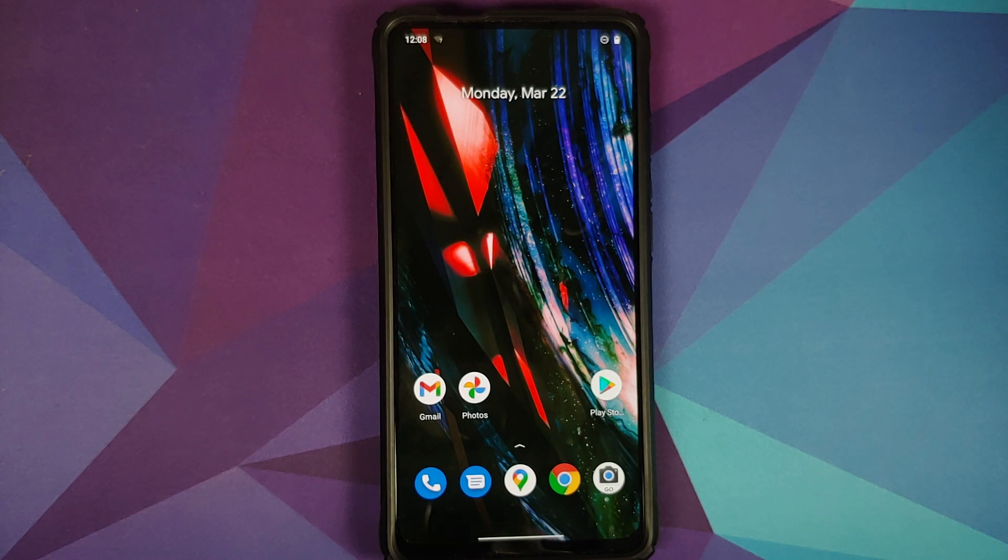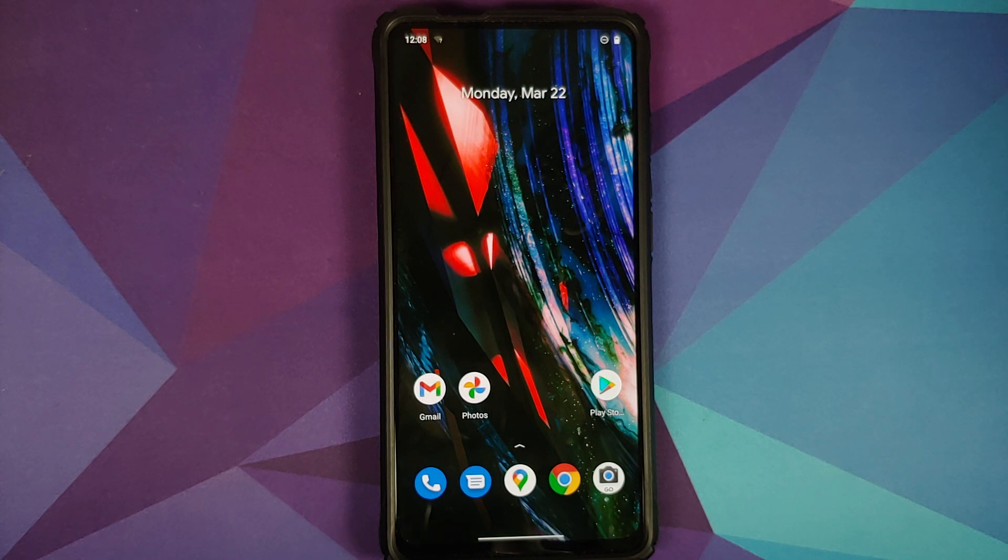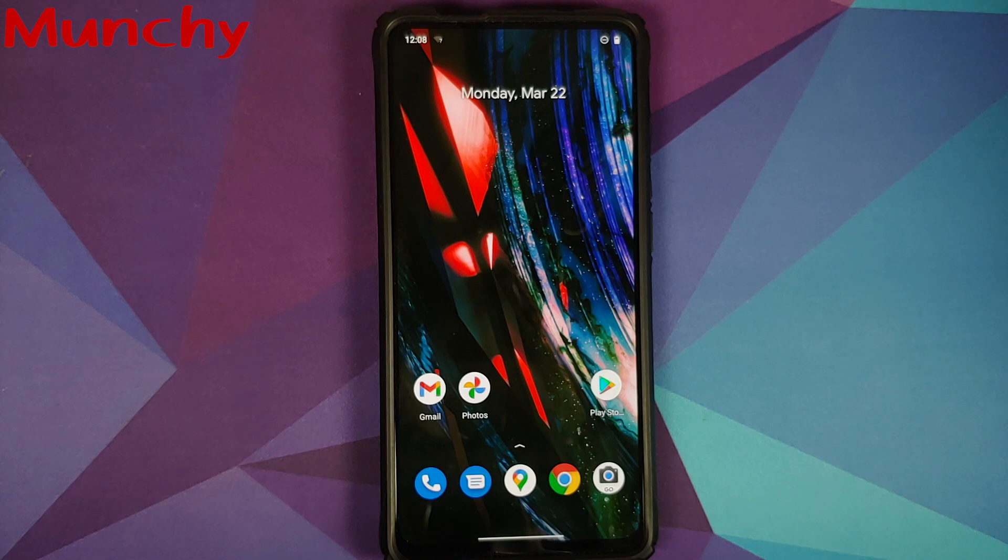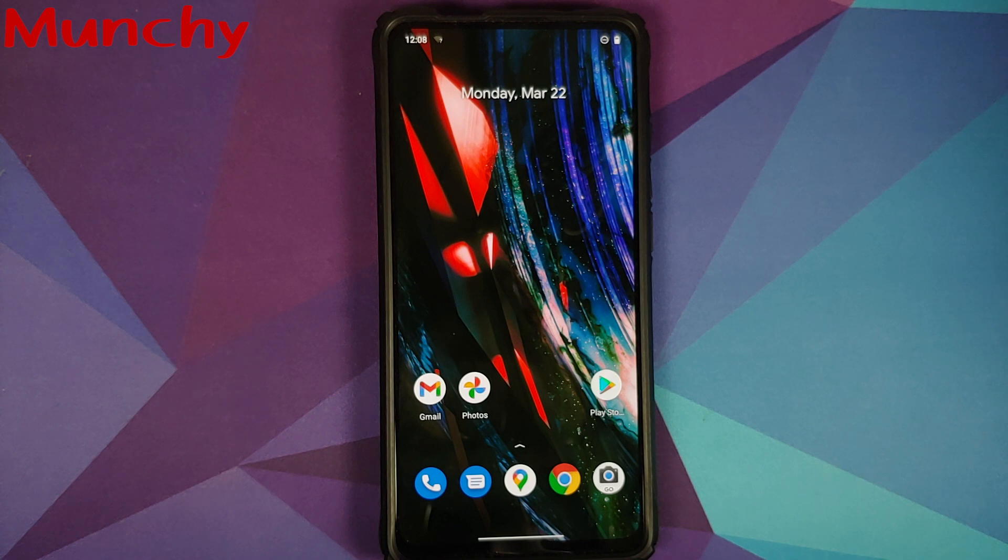And there it is peeps we have successfully installed Paranoid Android Ruby based on Android 11 on the Redmi K20 Pro or the Xiaomi Mi 9T Pro and that will do it for this video. Hope my video helped you, likes, shares and subscribes are appreciated, feedback and comment more than welcome, see you when I see you.